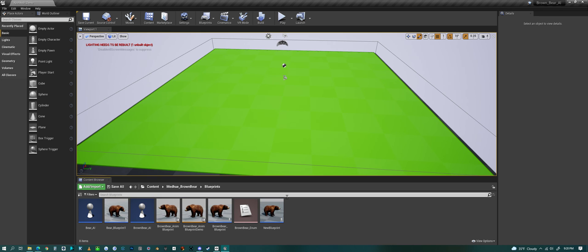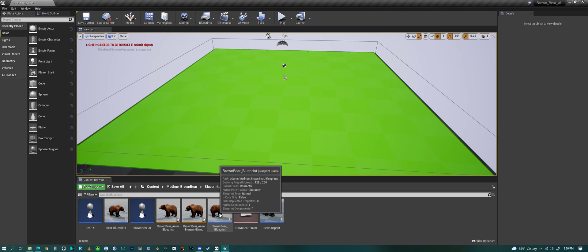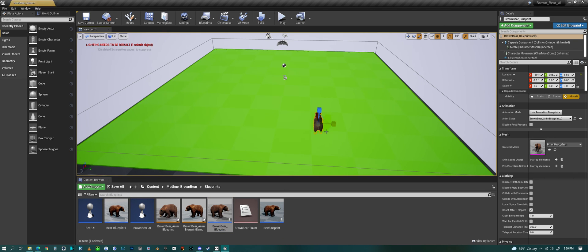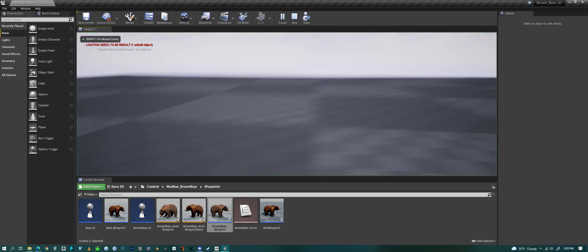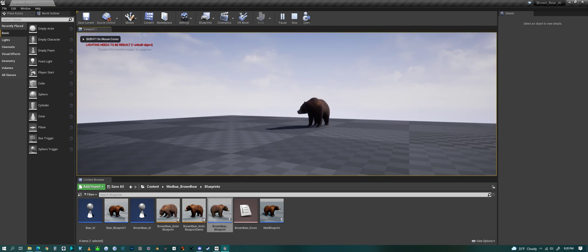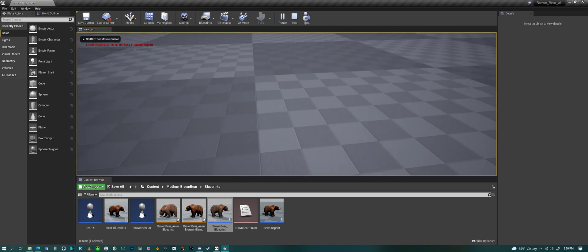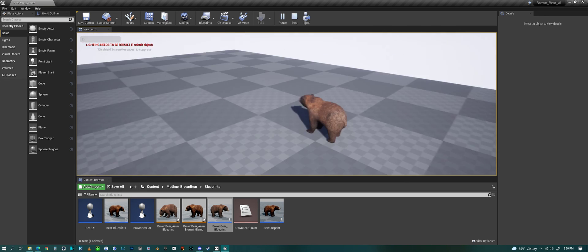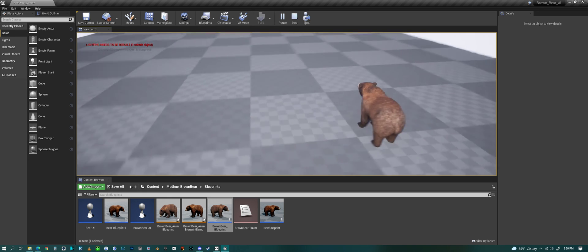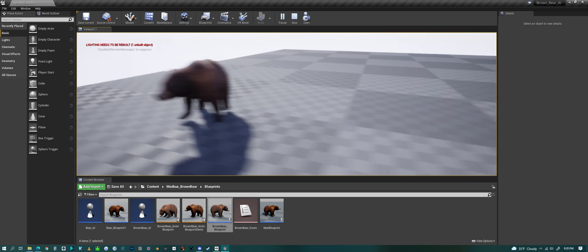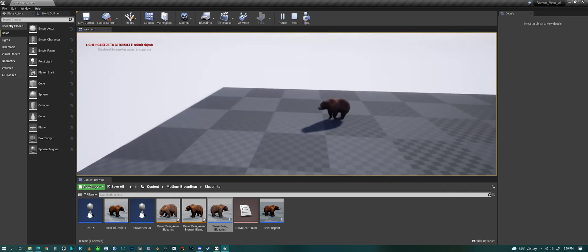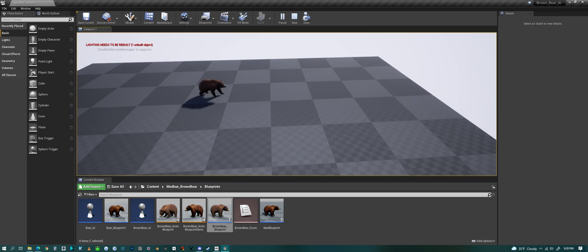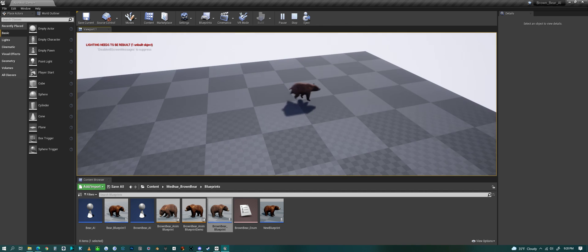With that, you can spawn in a character and it will work in your new environment with a nav mesh. Alright, have a good one everyone.